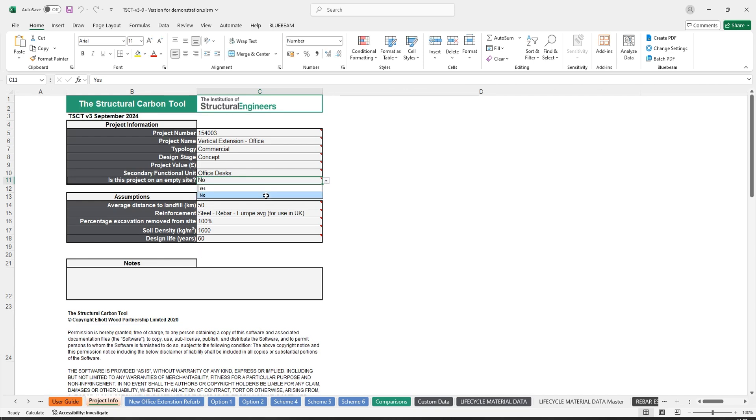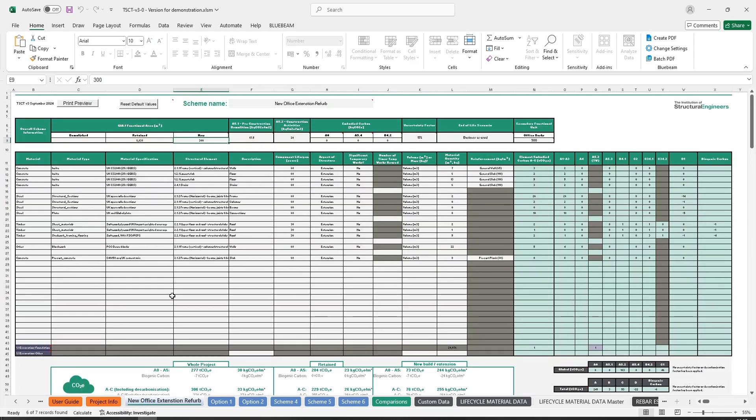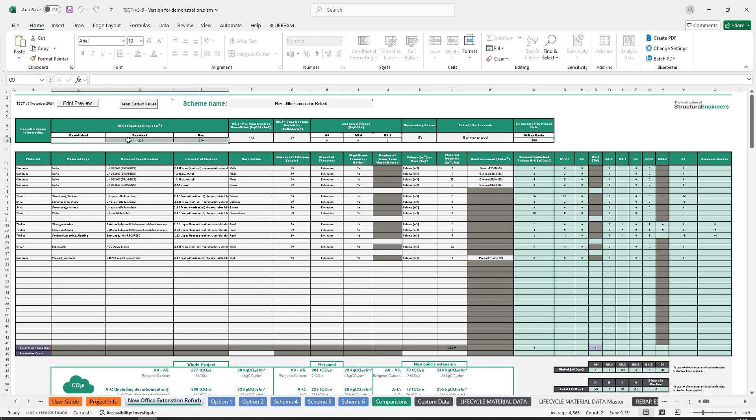If no is selected, there is an existing building on the site which is either being demolished or being refurbished and having an extension added to it. Cells C, D, and E9 will be available for data to be added in.